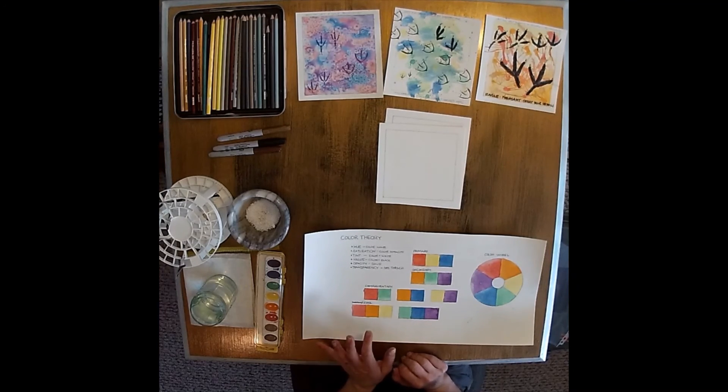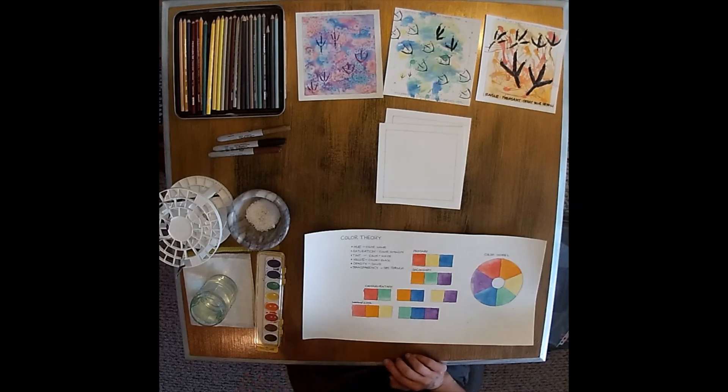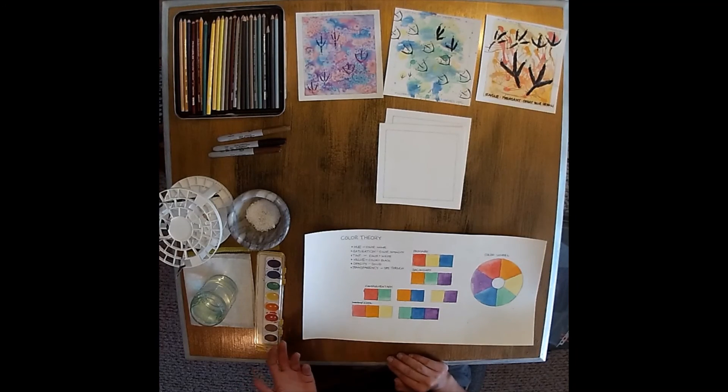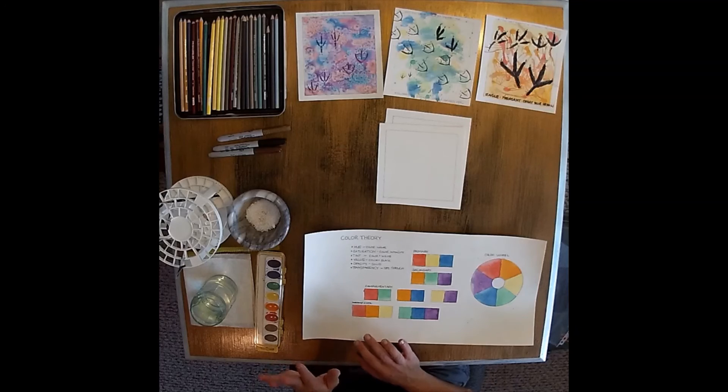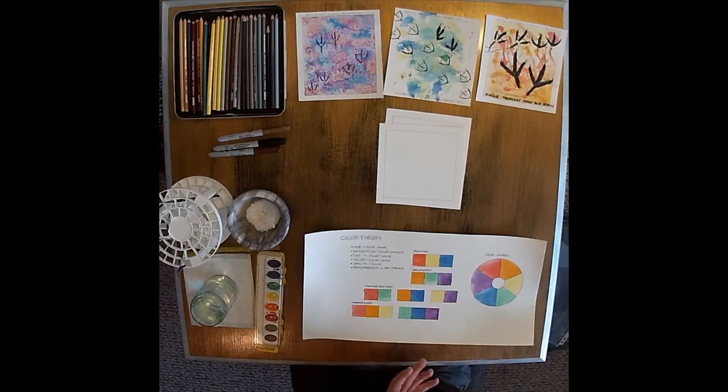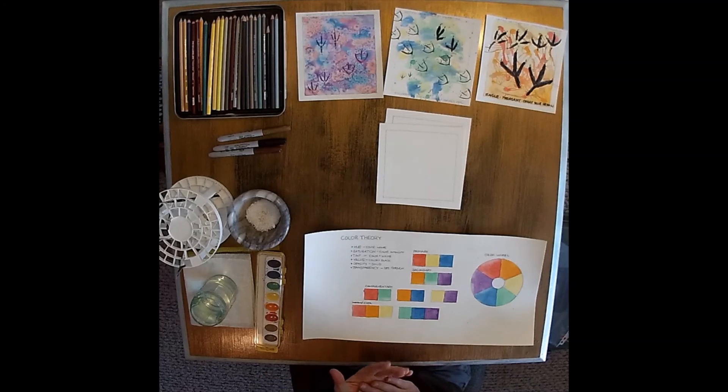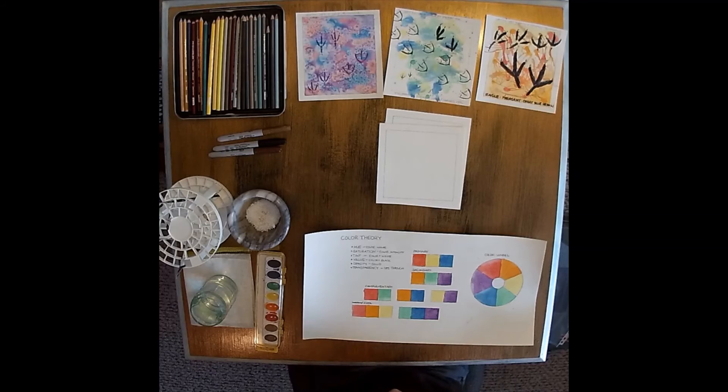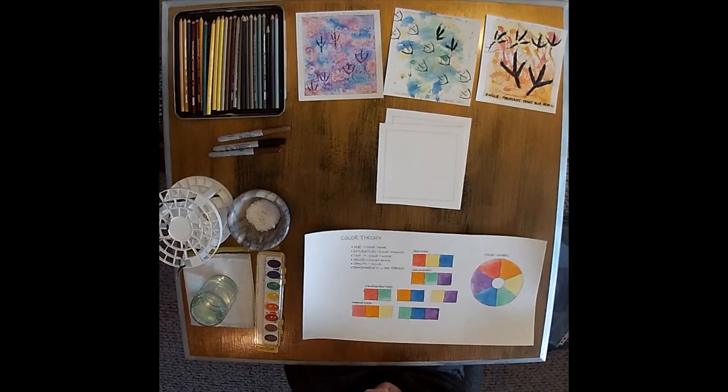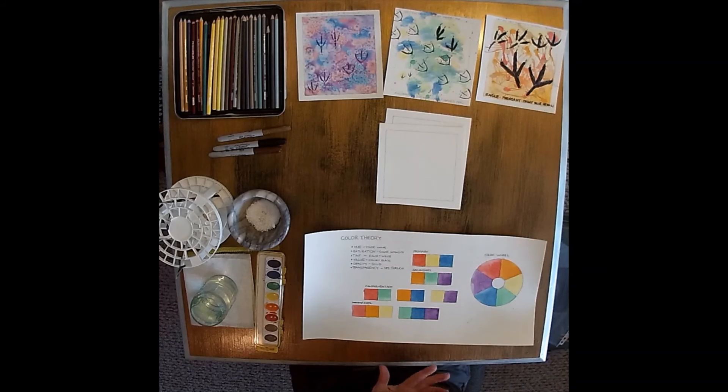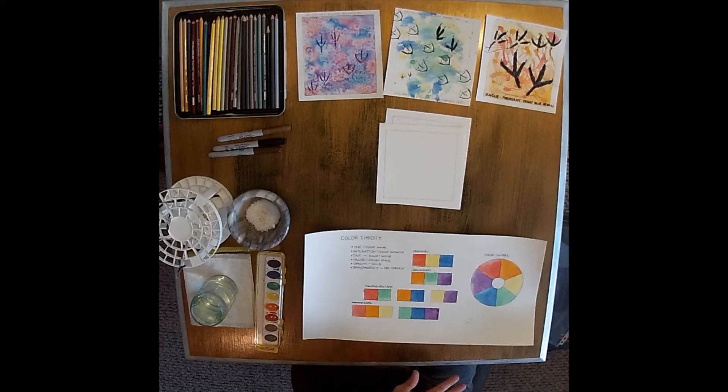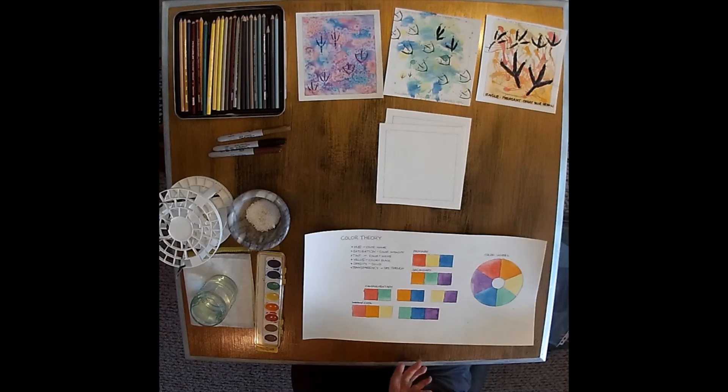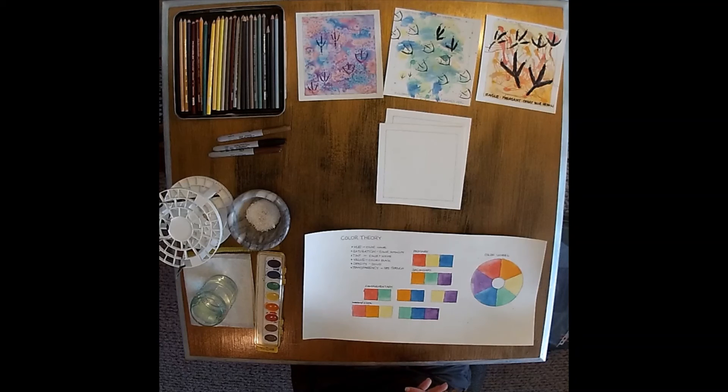For some of the advanced students, to get more in depth in color theory if you're interested, there's a few things you can look up. I'm going to actually add a link to a video that shows these a little more in depth. Things like hue, saturation, tint, and value are important with color theory, as well as opacity and transparency.